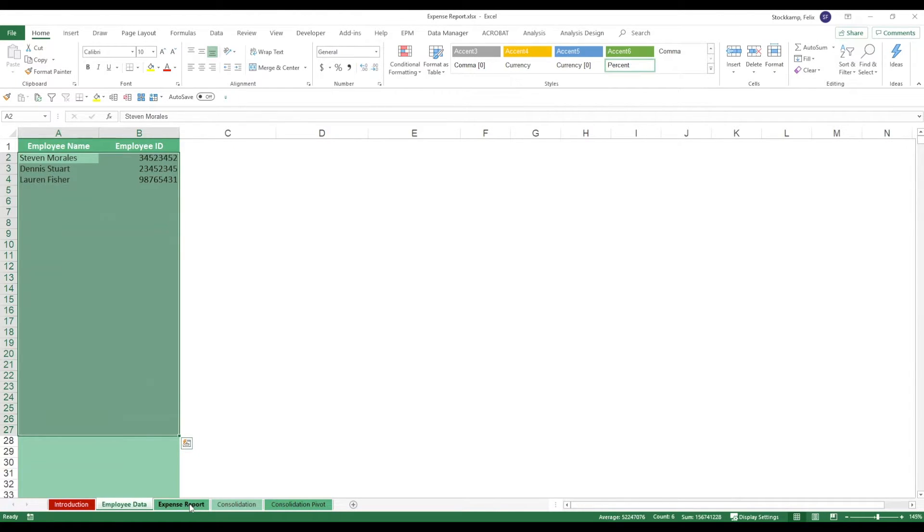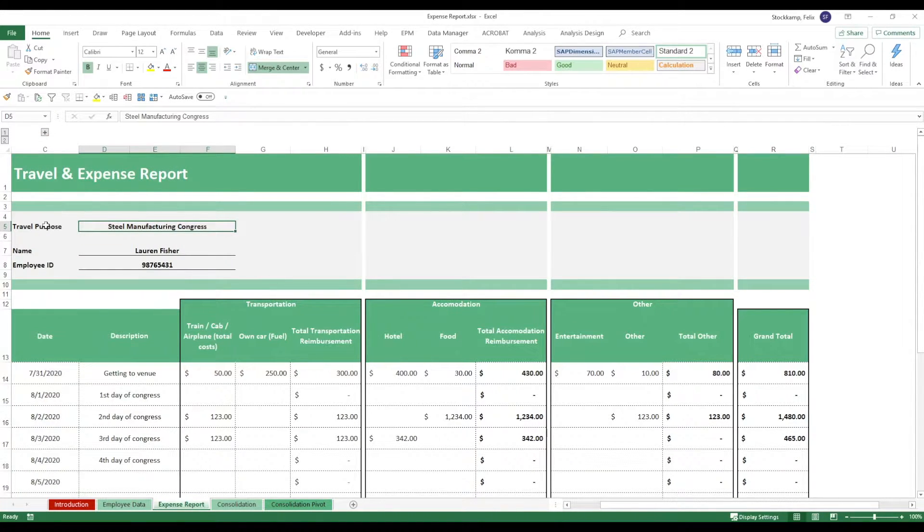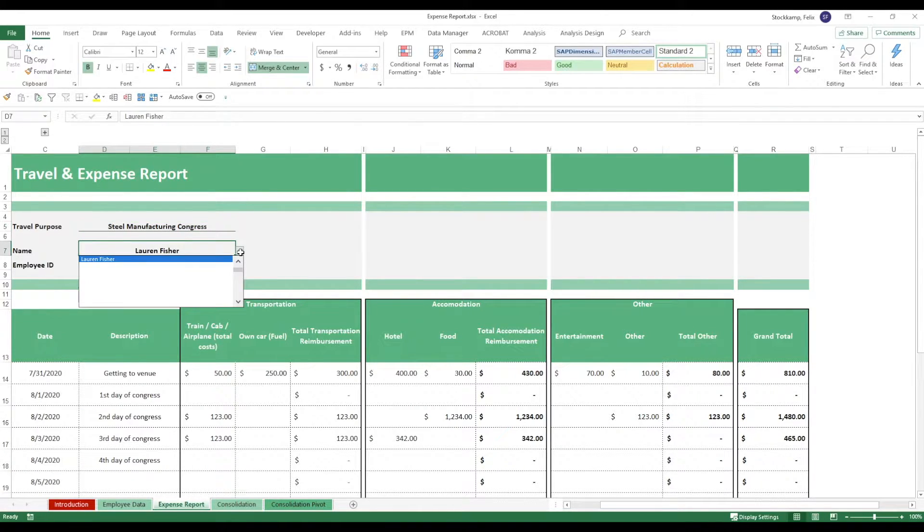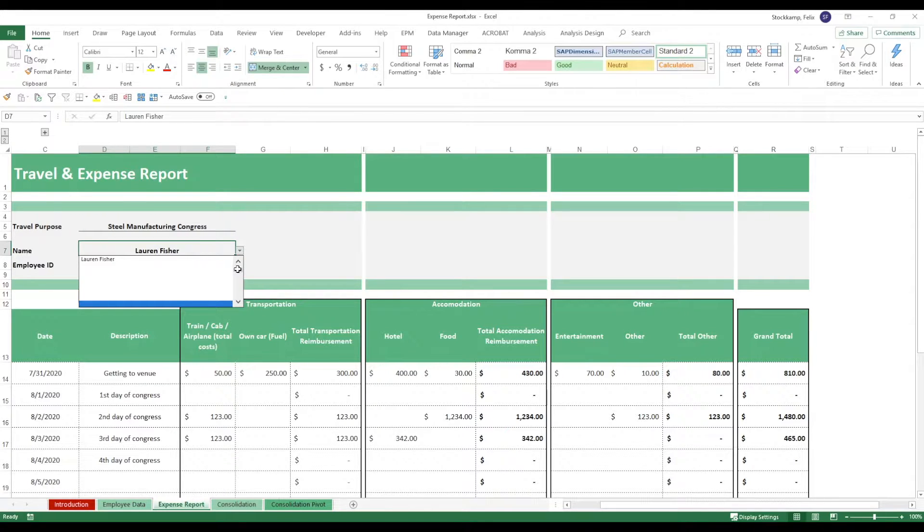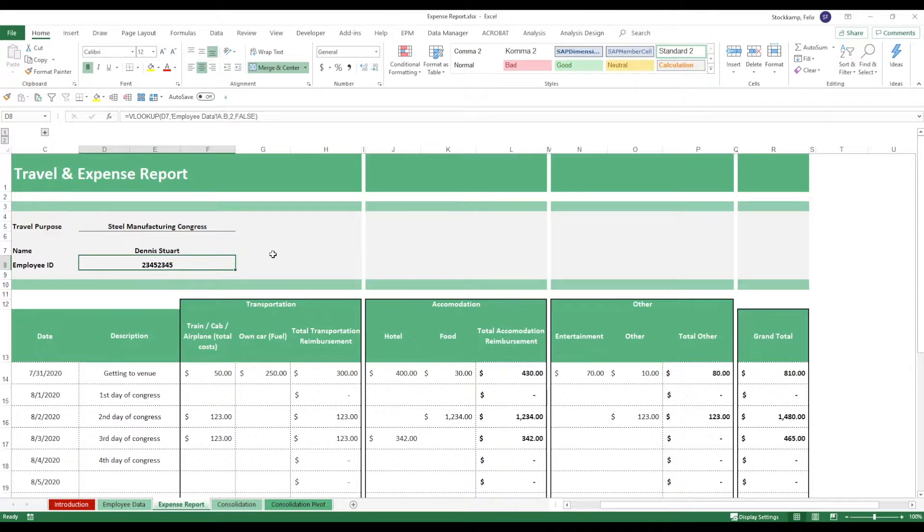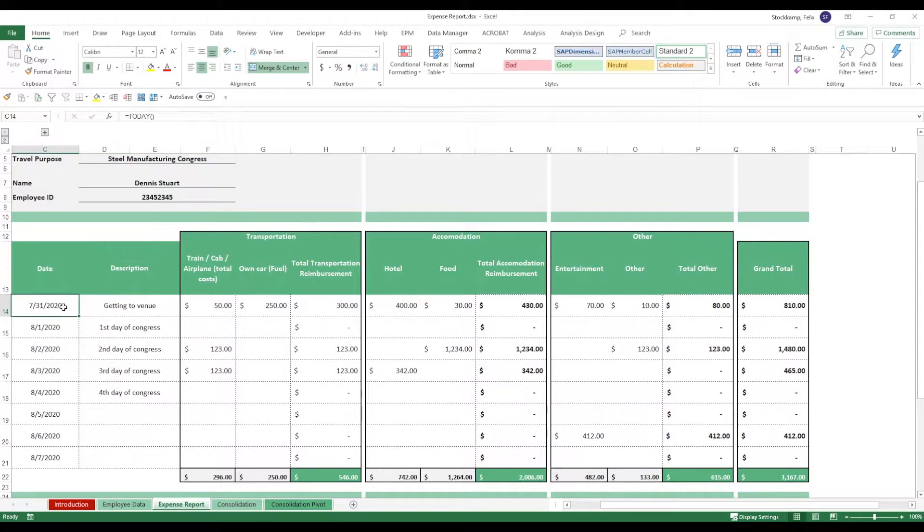On the expense report tab, you can put in a travel purpose, like steel manufacturing Congress. You put in the name coming from the employee data tab. Let's say we take Dennis.